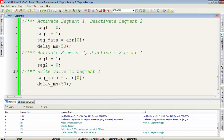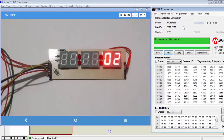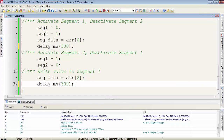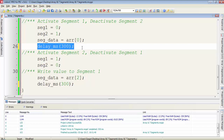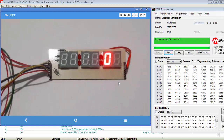I want to display 0 on segment 1 and 2 on segment 2, so we change the index number for the array. After writing the hex file to the PIC microcontroller we get 0 on segment 1 and 2 on segment 2. I increase the delay to 300 milliseconds after every write so we can observe the switching of the 7-segments. Now it is very clear that we are switching the 7-segments to display two different values.